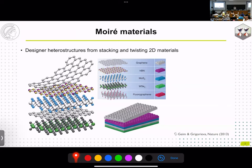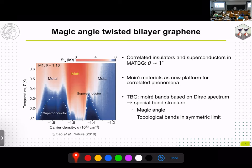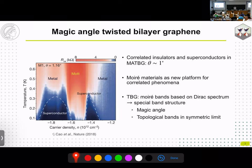Transition metal dichalcogenides can also be used for stacking and twisting, creating new heterostructures to study new physics — similar to twisted bilayer graphene, which really brought new momentum to this field when correlated insulators and superconductors were discovered at the magic angle. We now consider these systems as a platform to study correlated physics. The moiré bands in twisted bilayer graphene are special because they are based on a Dirac spectrum.